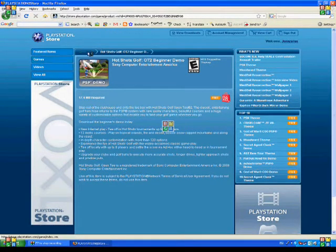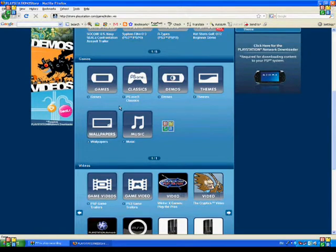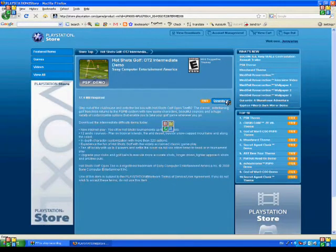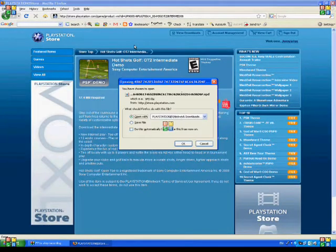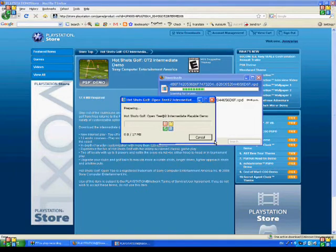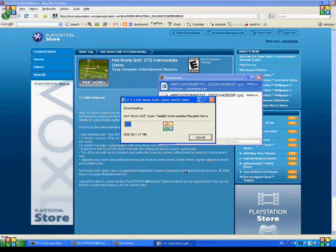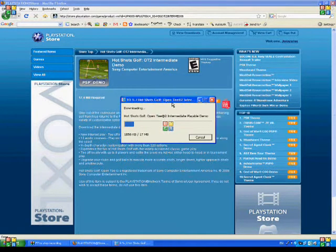Actually, I already have that one. I'm going to go back and get this one instead. You click Download Now. After you download it through the PlayStation Downloader, it should look like this.